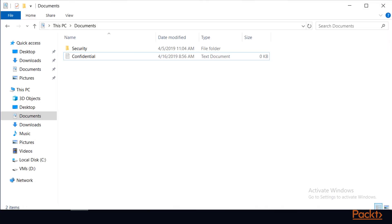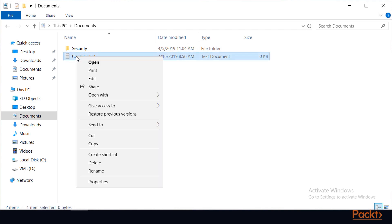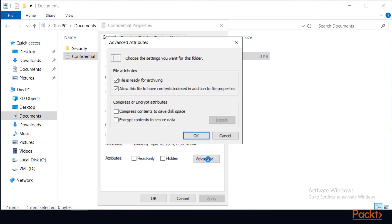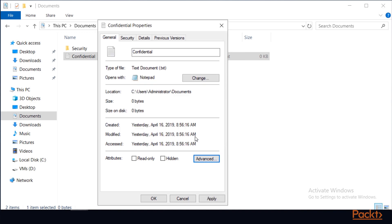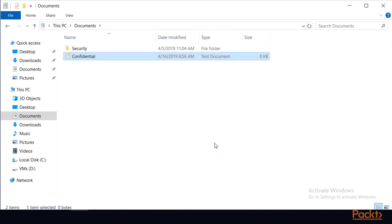Now I'll open File Explorer. I'll encrypt this file called Confidential by right-clicking on the file and choosing Properties. In the General tab, I'll click Advanced. Here's our two choices, Compress or Encrypt. I'll choose Encrypt and click OK. Now I'll click OK to apply the encryption. I'll just encrypt the file only in this case.